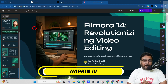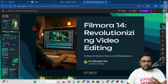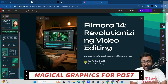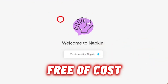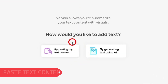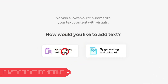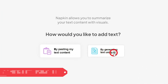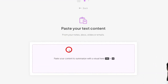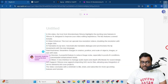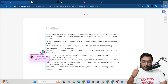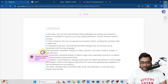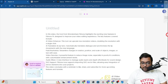The last tool is called Napkin AI — a revolutionizing tool that can help you create magical infographics and graphics for your posts. Head over to Napkin AI, sign up for free, click to paste your text content, and paste the summary. A little blue icon appears suggesting you generate visuals — click on it and it analyzes your text and generates several graphics.